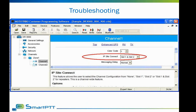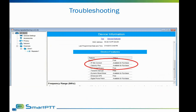The next common mistake is not enabling the repeater to be accessed via direct IP connection in IP-Site Connect mode. If slots are not enabled for IP-Site Connect, SmartPTT will receive voice data from those slots, but it will not be possible for the dispatcher to make outgoing calls to that slot.